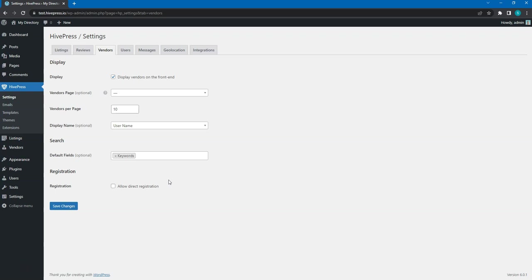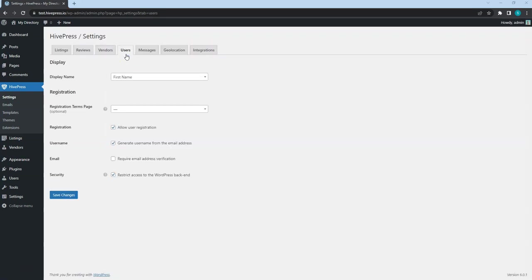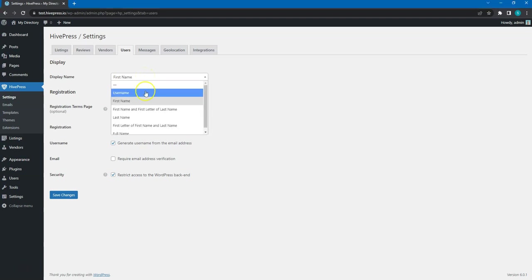That's all for vendors, now let's move to the Users tab. In the Display name field, you can set how user names are displayed on the front-end. You can leave it as it is, simply the first name.